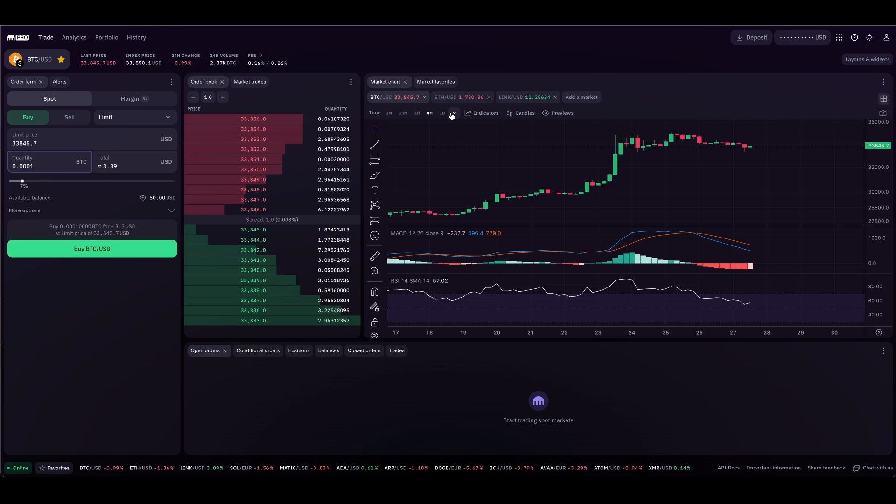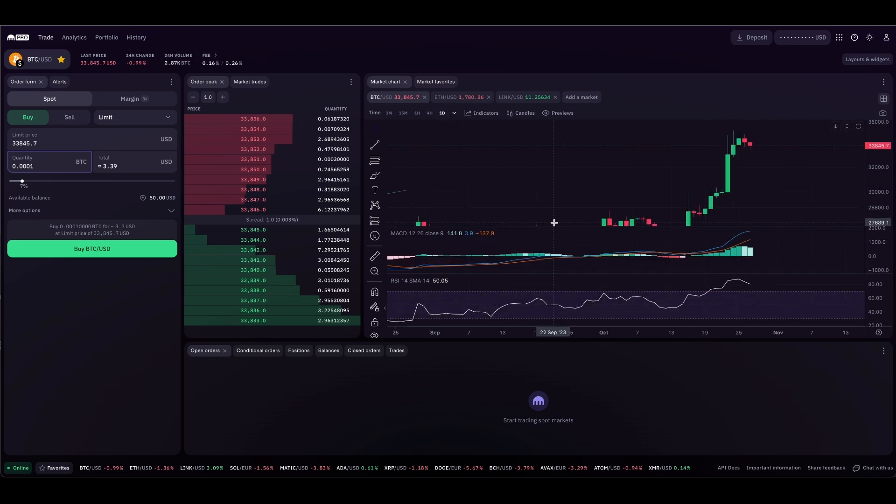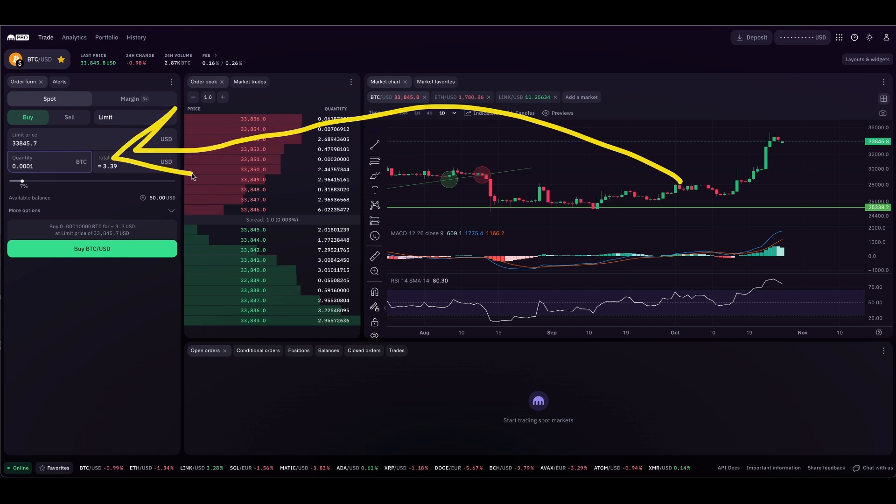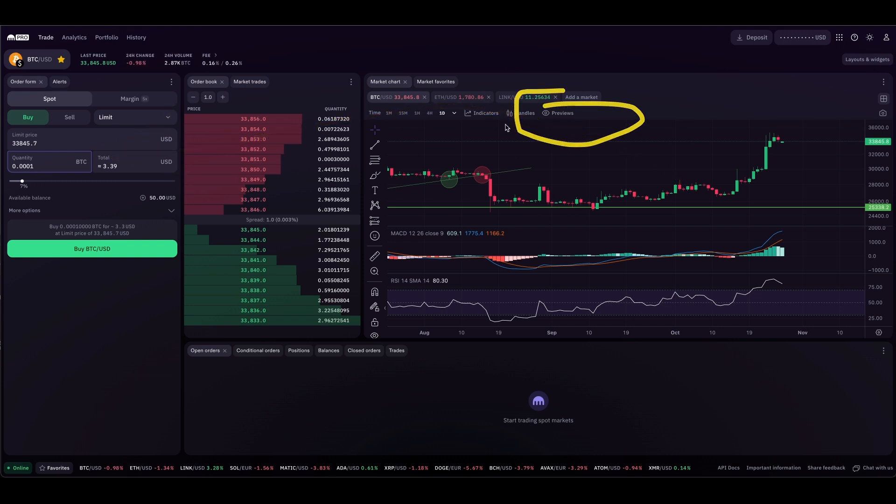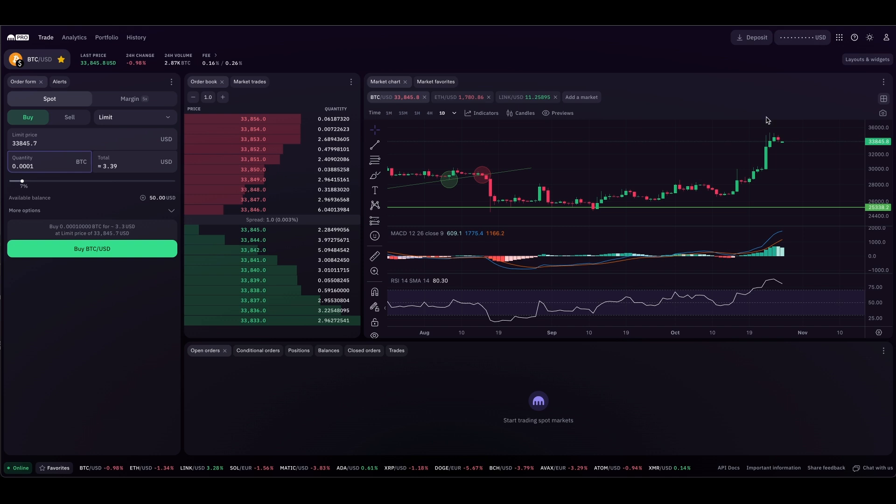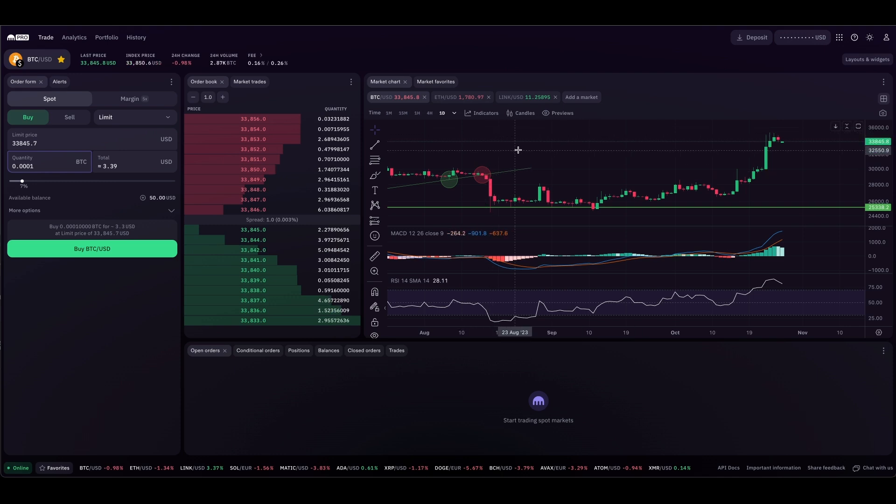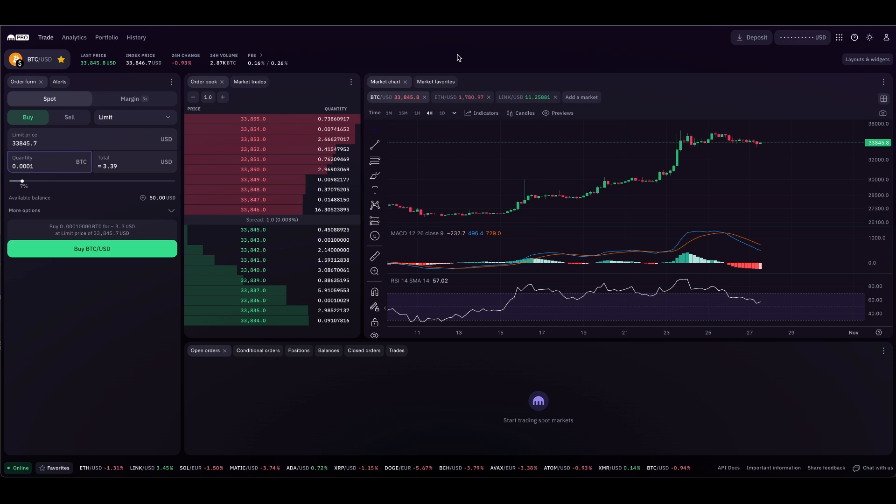Now I'm back on Bitcoin on the daily. I just wanted to show you guys the basics of using the order form, using those previews to make sure your orders are correct, and monitoring the positions and the balances below, and also the ability to adjust those orders just by dragging them up and down. That is going to be it for this tutorial, at least for now.